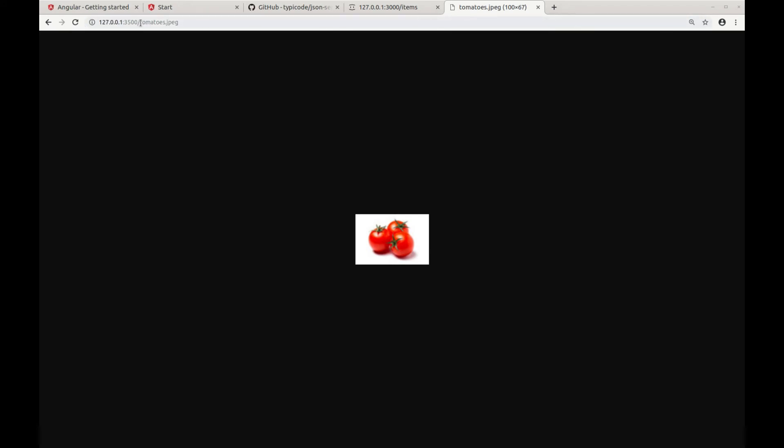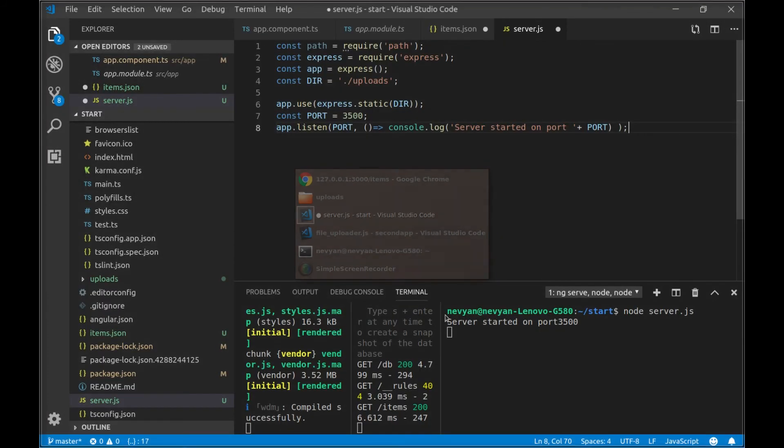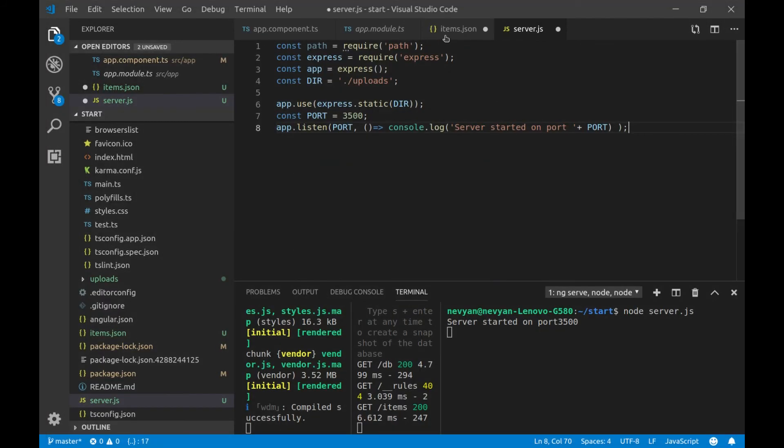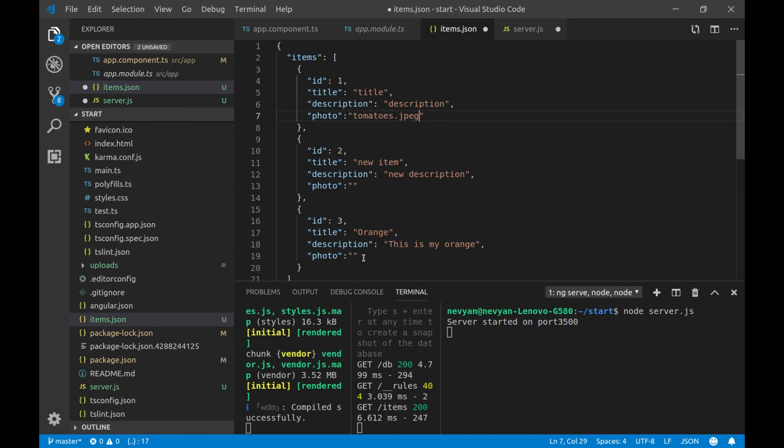Now, we can use those images to fill the data here in our items service. So, we'll go back into our items.json and we can type here, under the photo, tomatoes.jpg, oranges.jpg, and the other was grapes.jpg. We save.